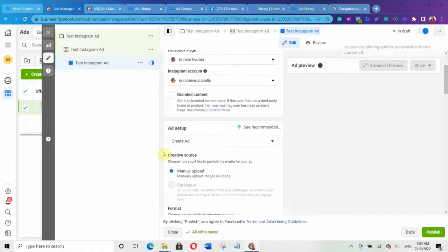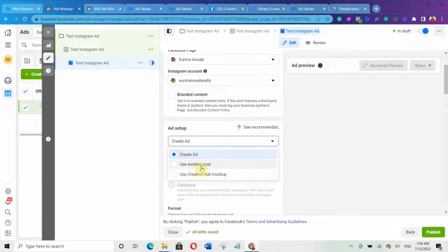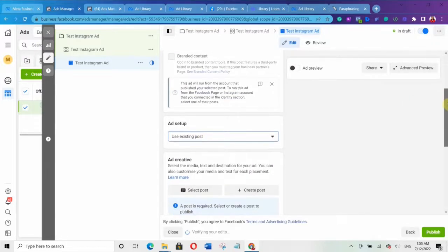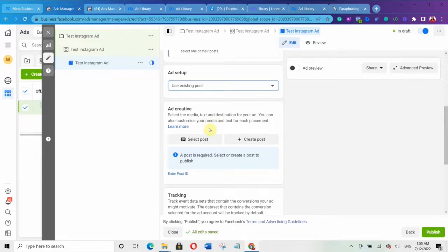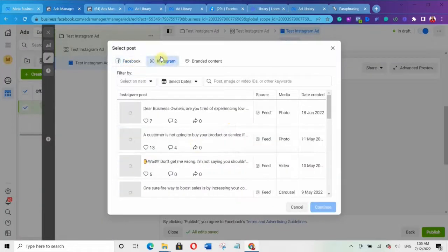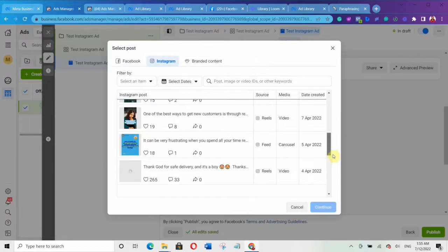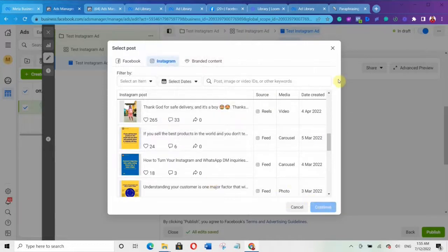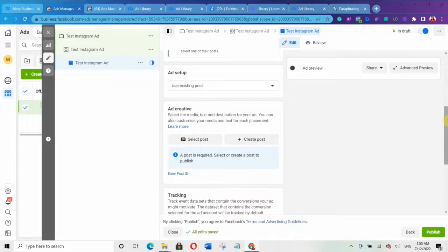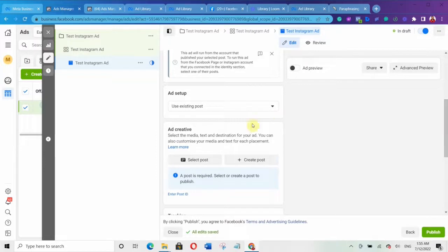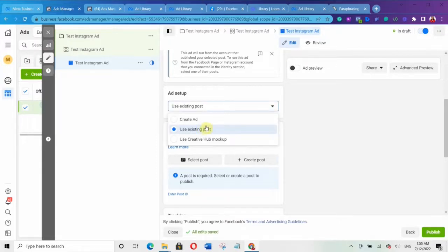There are two ways to set up your ad: you can create a new ad, or you can use an existing post. Click on the dropdown arrow and select Use Existing Posts — then you can click Select Posts, choose Instagram, and select the post you want to use. Once you select it, click Continue and it will load that post for you to run as an ad. For the purpose of this video, I'm going to click Create Ad to create a new ad.